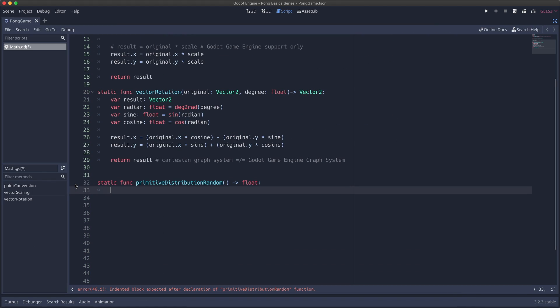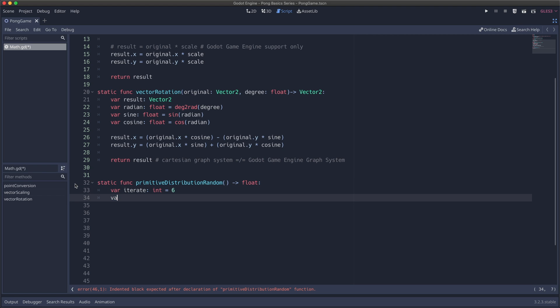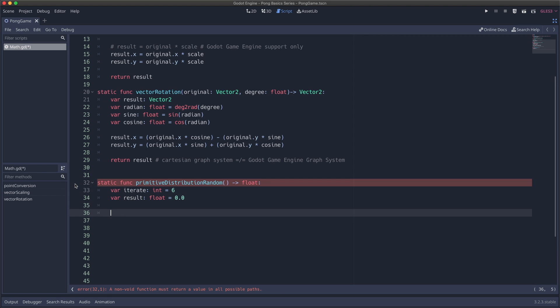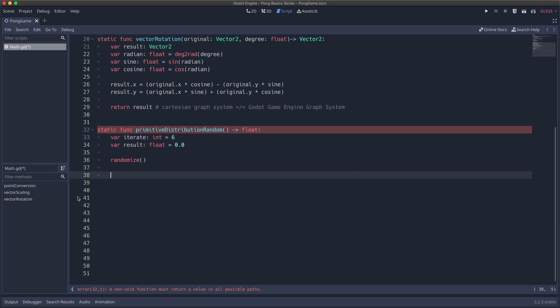From there, I'm going to create two variables. The first is iterate, because I'd like to experiment with how many times we call the random function. The second variable will be result, which is what we will return back to whoever calls our static function. From there, I'm going to randomize our seed value using the randomize method.